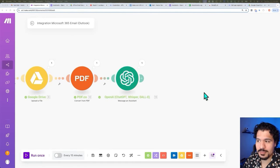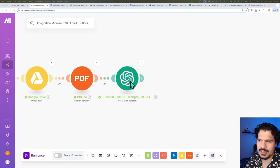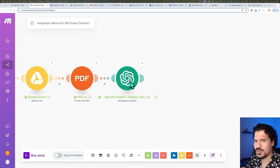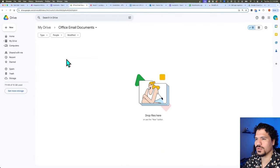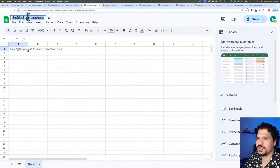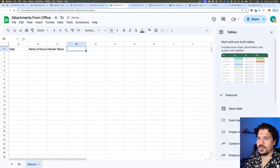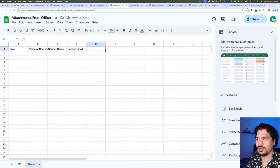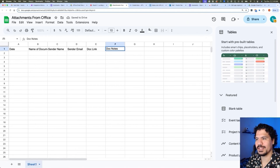Now for the last part — and I do mean the last part because you're almost done — is adding the Google Sheets part. This data that we're processing, extracting text from, and using AI to analyze, isn't really useful until we have a nice way to view it and store it. We're going to go back to Google Drive, select New, and create a Google Sheet — call it something like 'Attachments from Office.' For column names, we want: Date, Name of Document, Sender Name, Sender Email, Document Link, and Document Notes — the part where we use AI to analyze it.